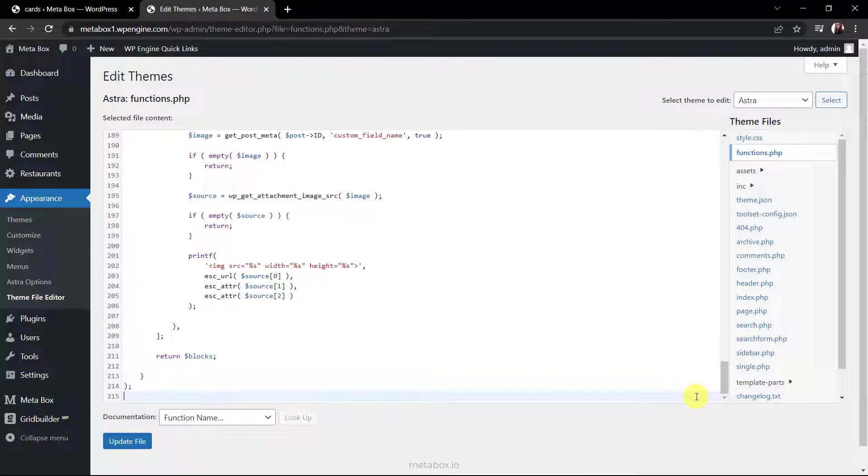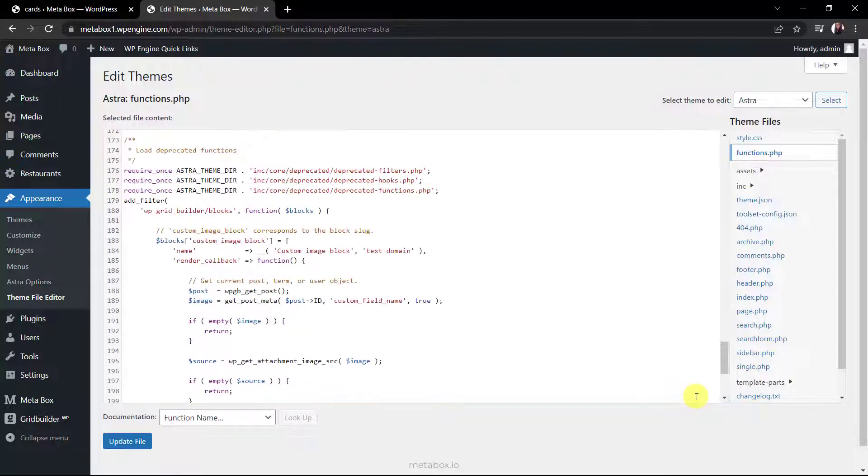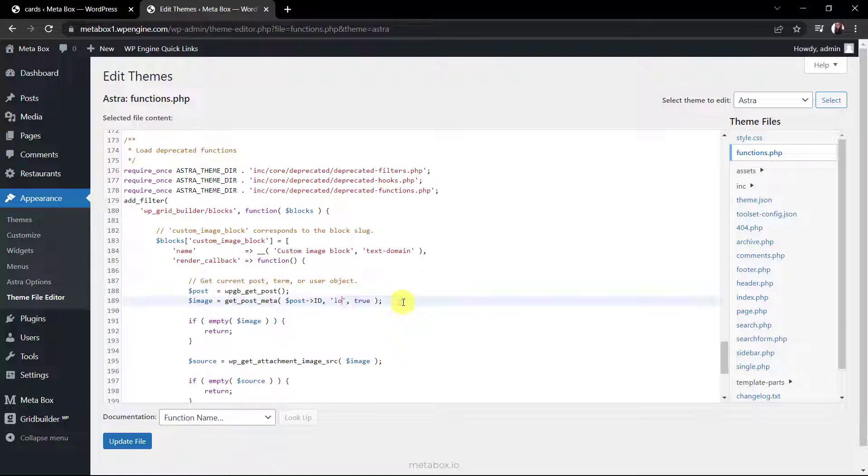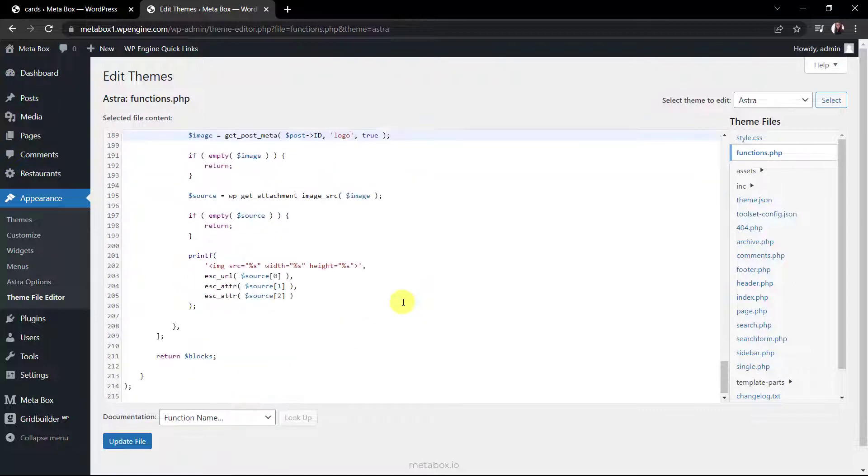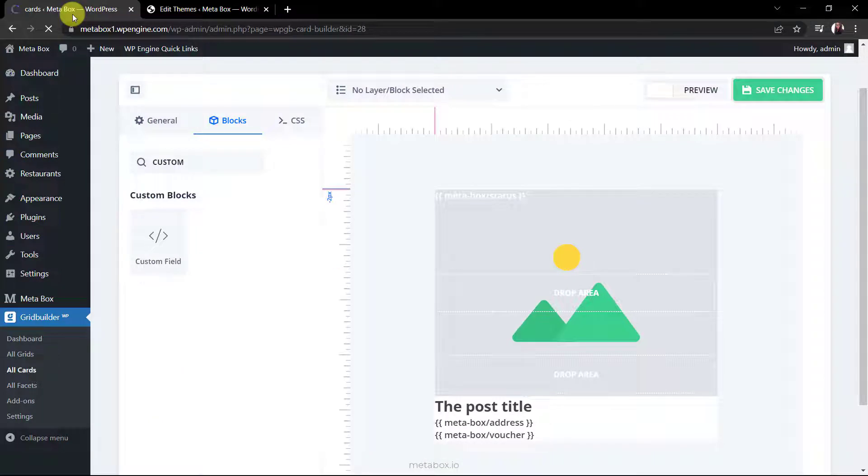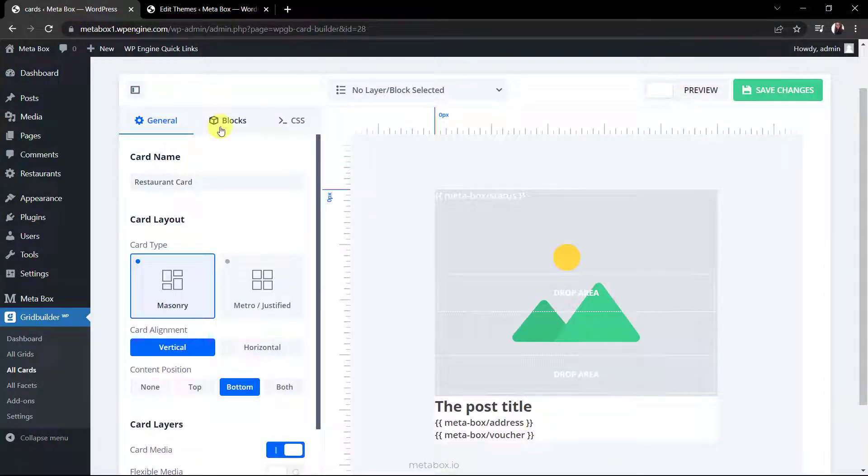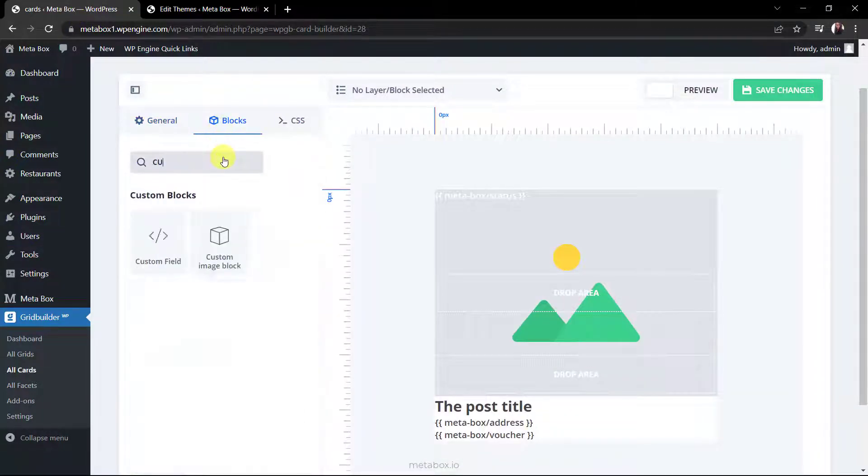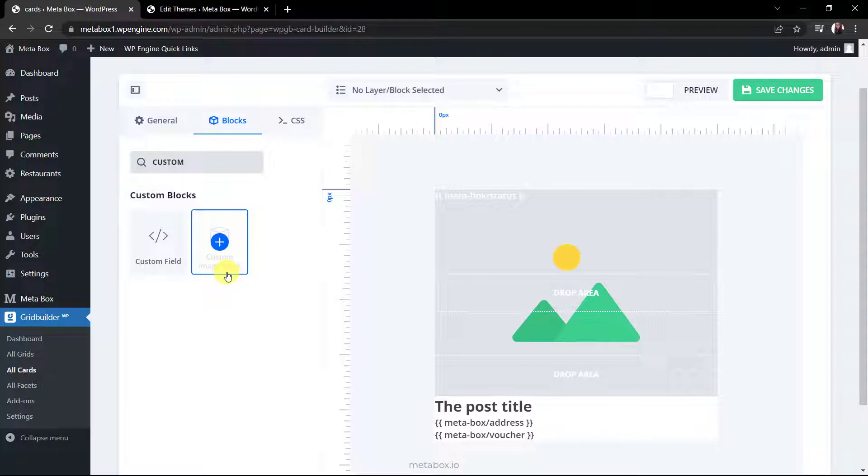This code is officially provided by wp-gridbuilder, and I put it in github so you can refer to it. Just insert the id of the custom field that you want to get the value here. Then, go back to edit the card, you will see a new block. It's custom image block that I've just created. Choose it to add it into the card so that's all for the card.